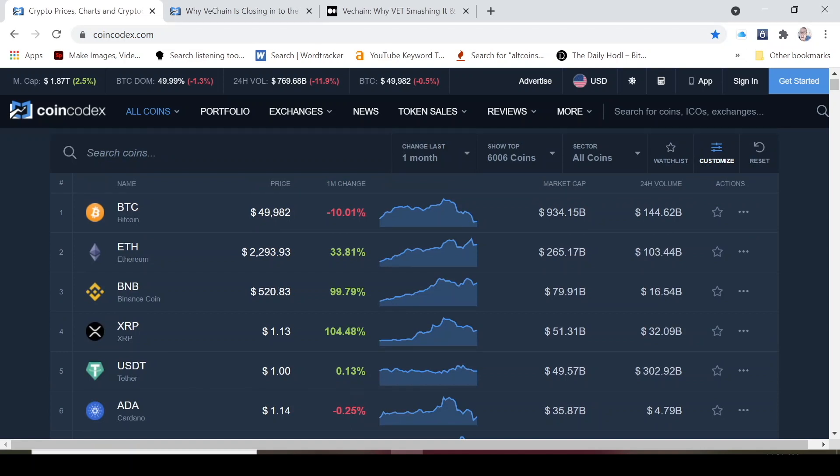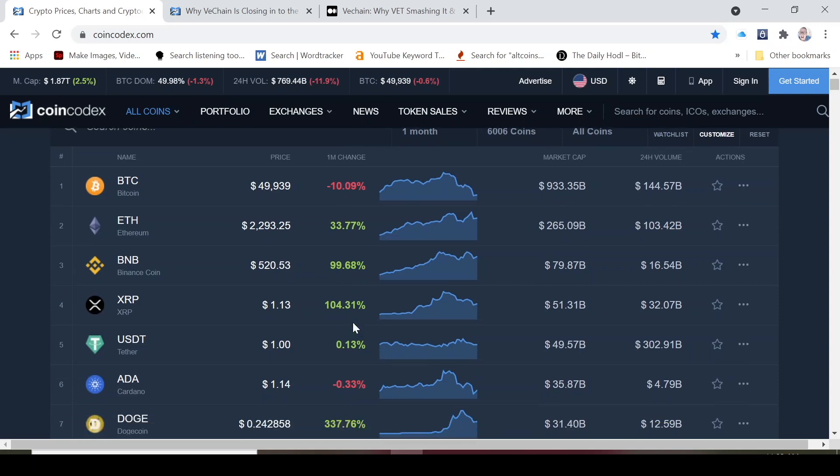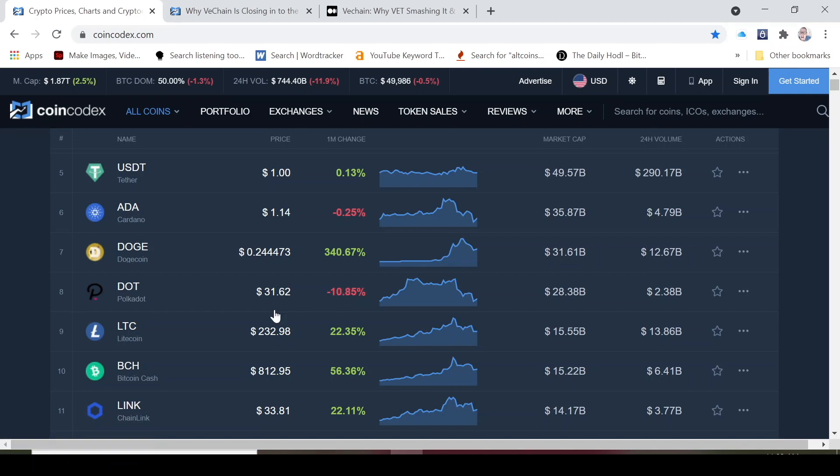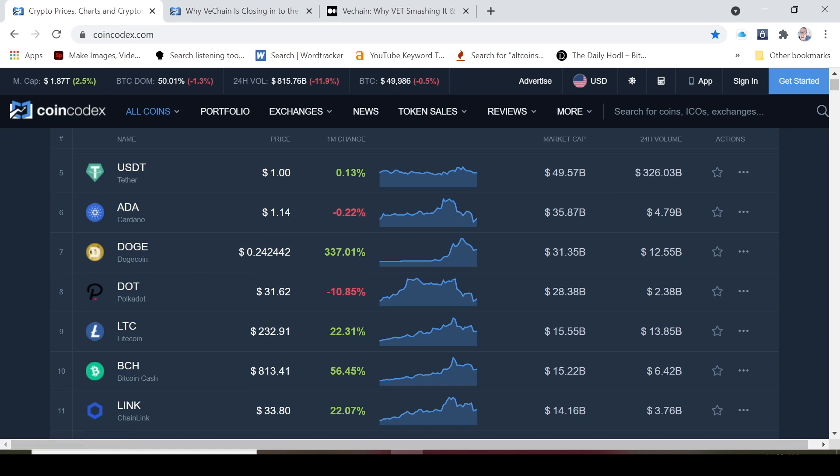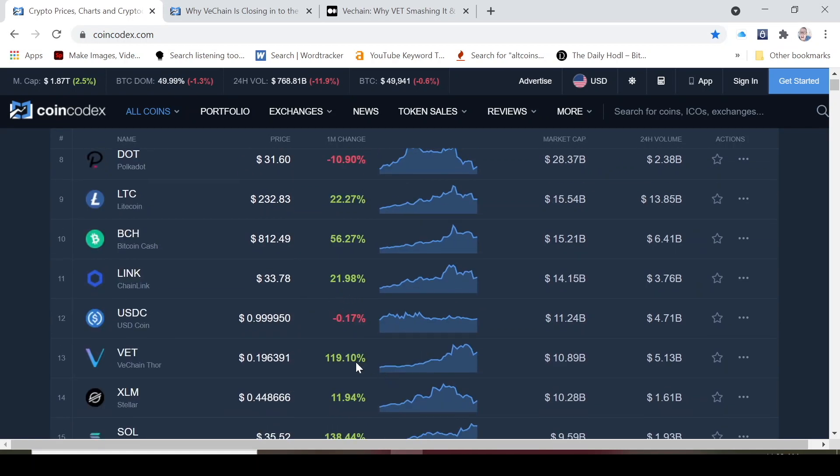One month change: Bitcoin is down 10%, Ethereum is up 33%, so once again Ethereum is outperforming Bitcoin on a monthly basis. BNB is also killing it. XRP is up 104%, Doge is up 337%. I have a video coming out soon on Doge. Dot is down 10% and Dot is really a sleeping coin. I was expecting a lot more from Dot. It's a smart contract play, a competitor to Ethereum, but I don't know what's going on with it.